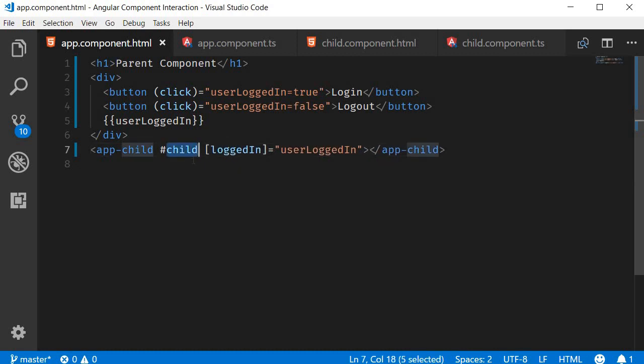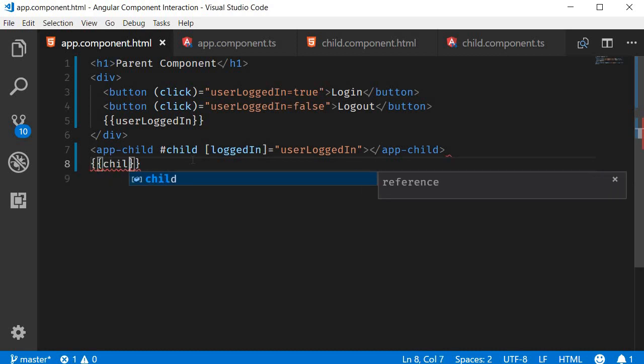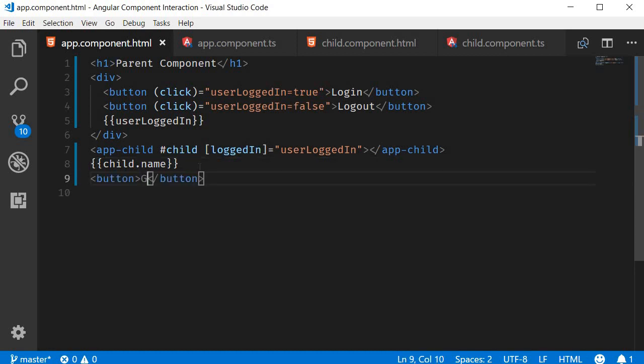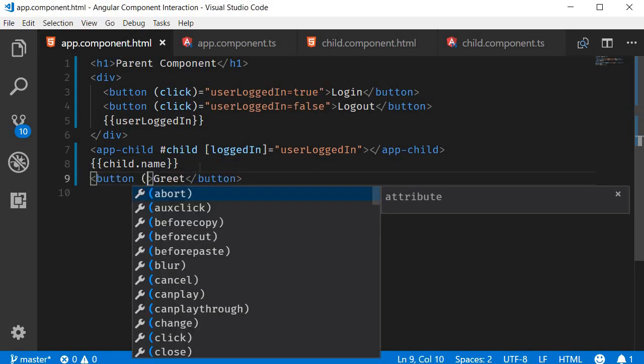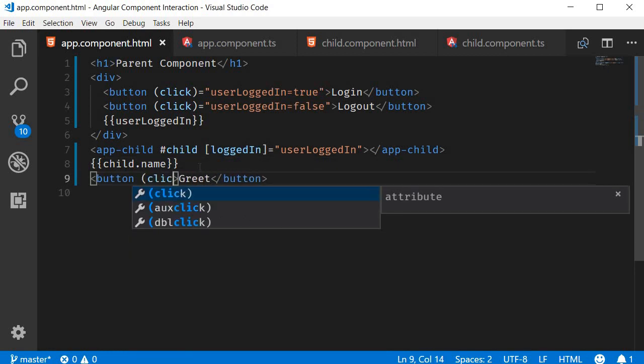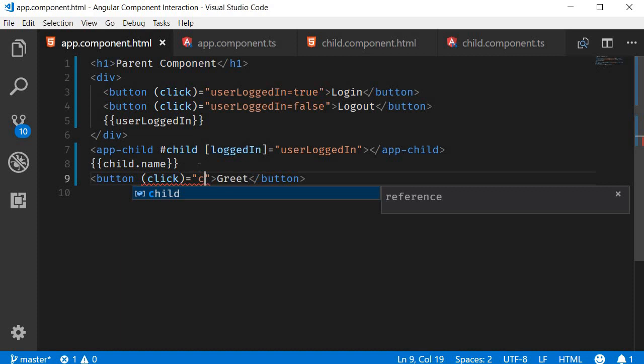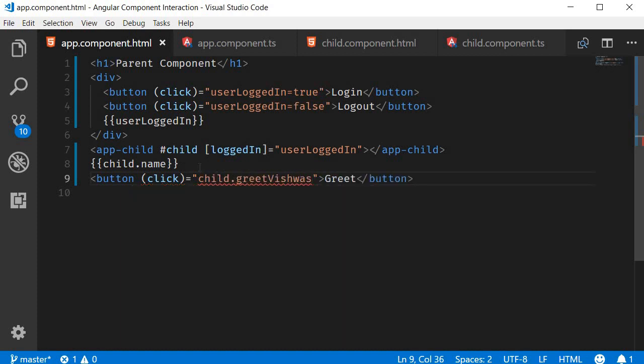Now using this reference variable, we have access to all the properties and methods of the child component. So I can use interpolation to bind the child data in the parent component template: child.name. Let me also create a button that says greet, and when we click on the button, I want to call the greetVishwas method of the child component: child.greetVishwas.